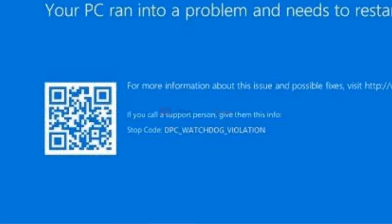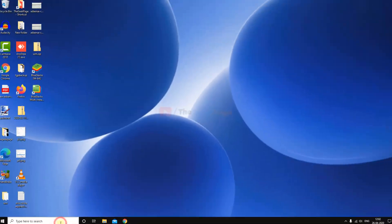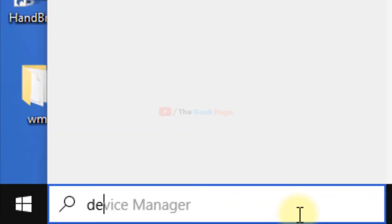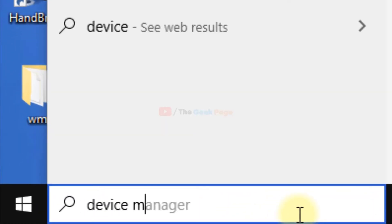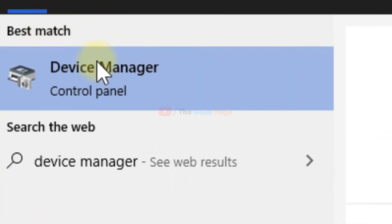First, search for Device Manager in the Windows 10 search box. Now click on Device Manager.